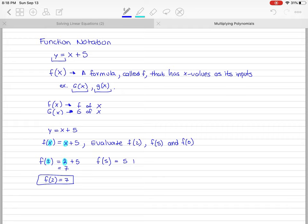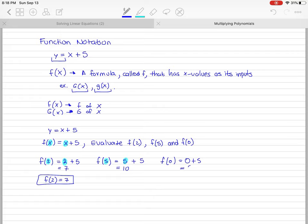For f of 5, plug in a 5 wherever the x is, giving 5 plus 5, which equals 10. For f of 0, plug in 0, giving 0 plus 5, which equals 5. So f of 0 equals 5 and f of 5 equals 10.